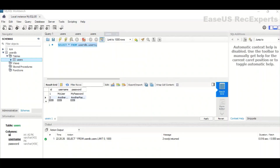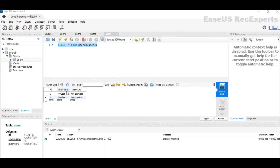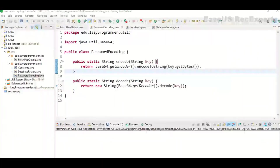Now let's see with an example how we can connect to MySQL database from our Java application. The prerequisite is that we need MySQL installed on our server. On my machine I have already installed MySQL. Here it has a database named userDB, and inside that I have a table called users. That users table has three columns — ID, username, and password — with data already filled in.